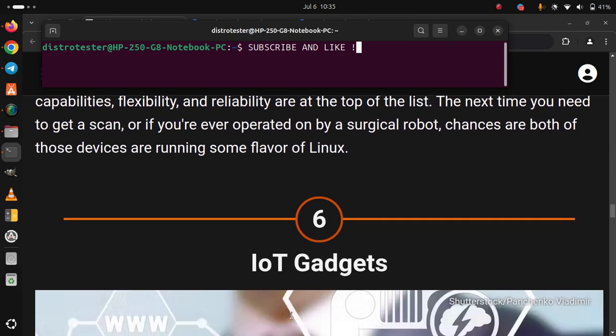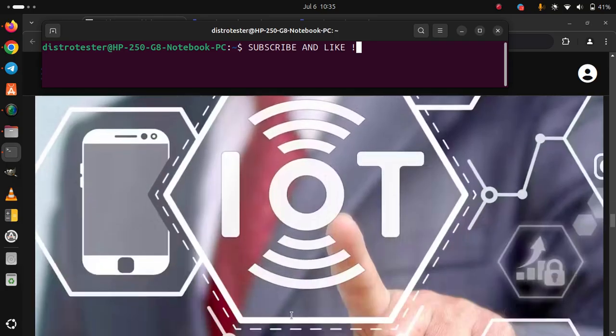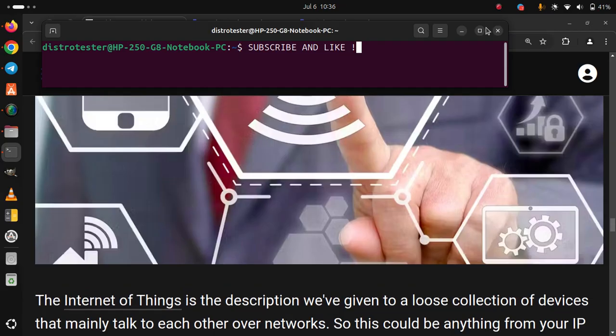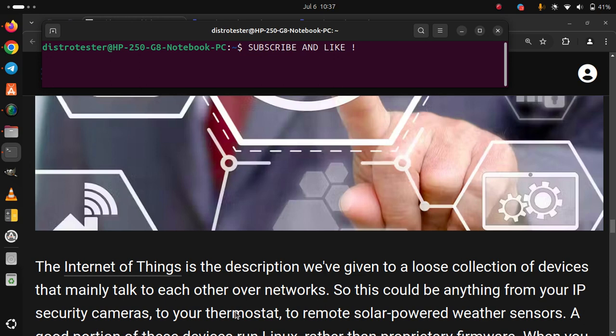6. IoT and gadgets. The Internet of Things is the description we've given to a loose collection of devices that mainly talk to each other over networks.